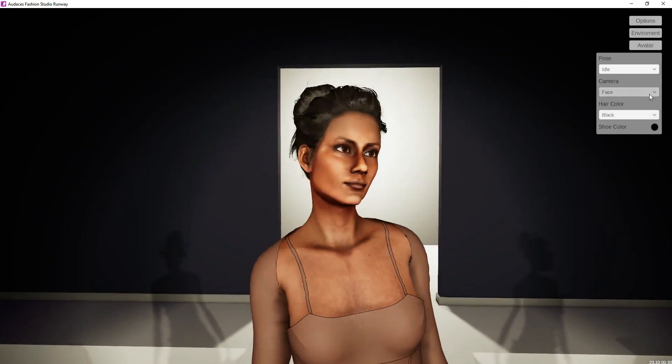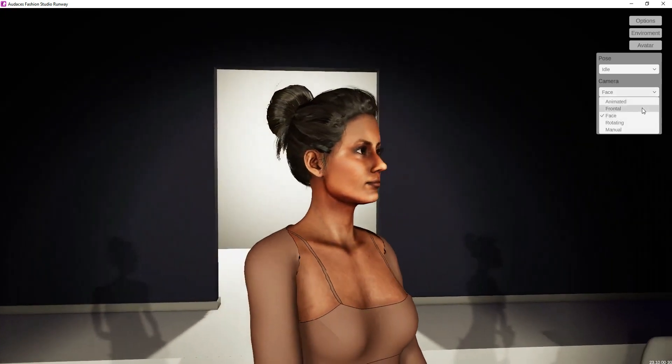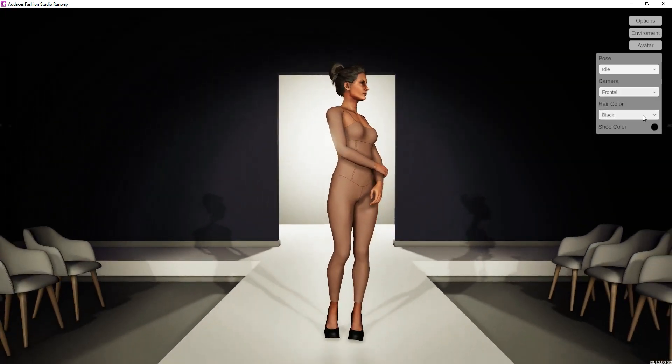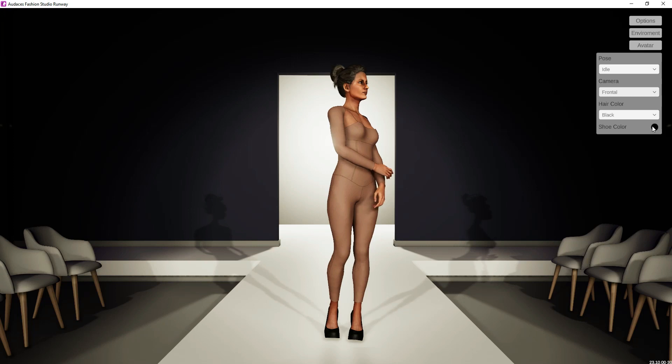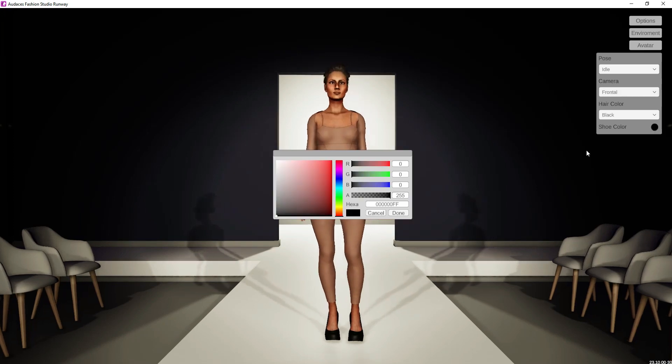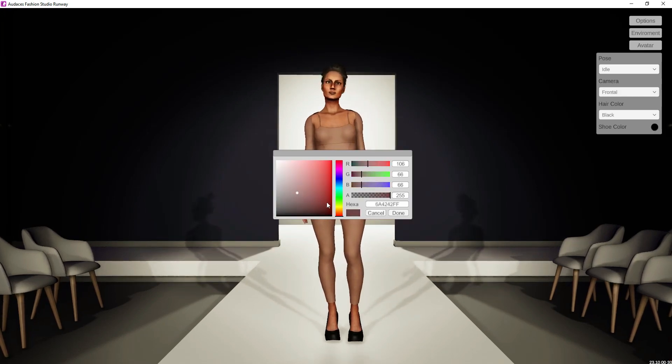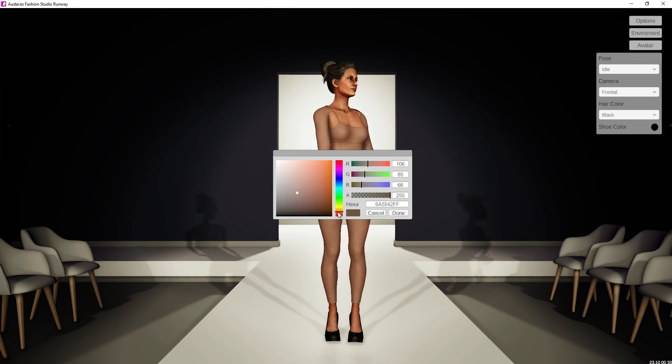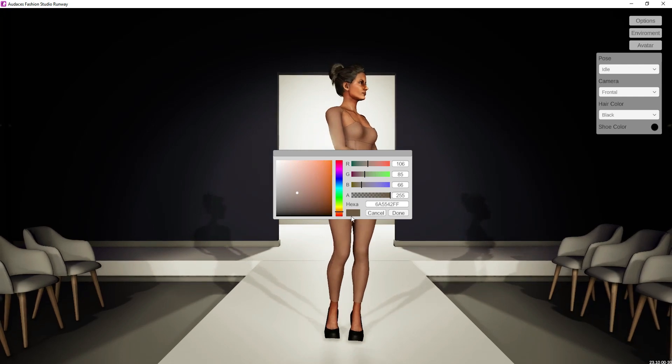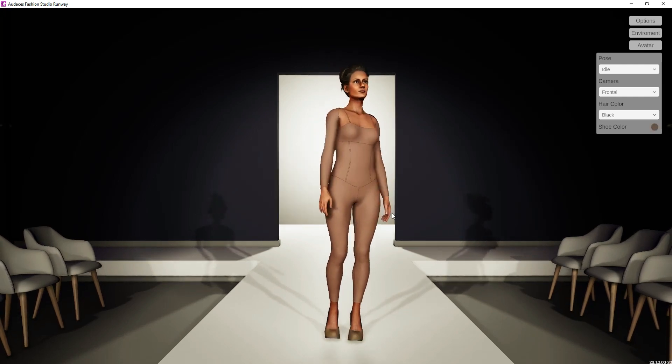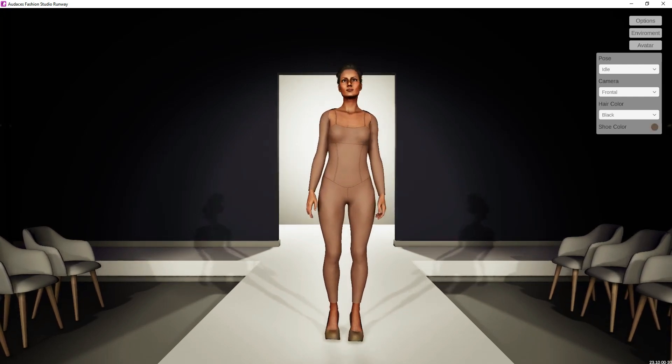But that's not all. We know that shoes are also important to tie any look together and can make or break the final result. Therefore, we have included the option to change the colors of the shoes to make the presentation of your garment even more precise and coherent.